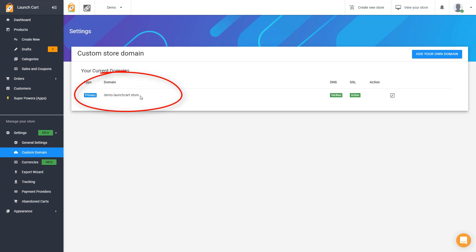Currently, this is where your online store can be found, so you could take this URL, you could copy it, you could send it to your friends, you could post about it online, and you could drive traffic to it, and you'd be fine. You don't need to use a custom domain name, but many of you would like to use your own custom branded URL, and that's what I'm going to teach you how to do today.